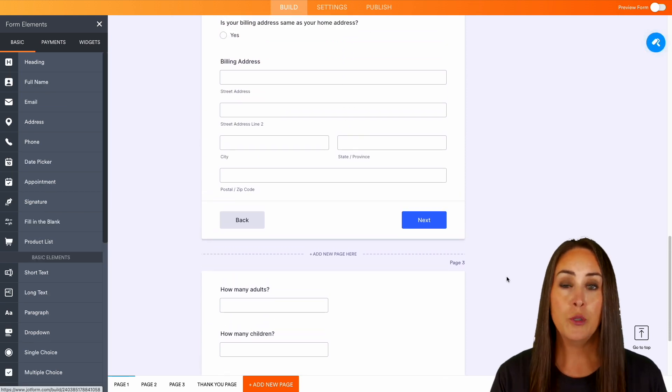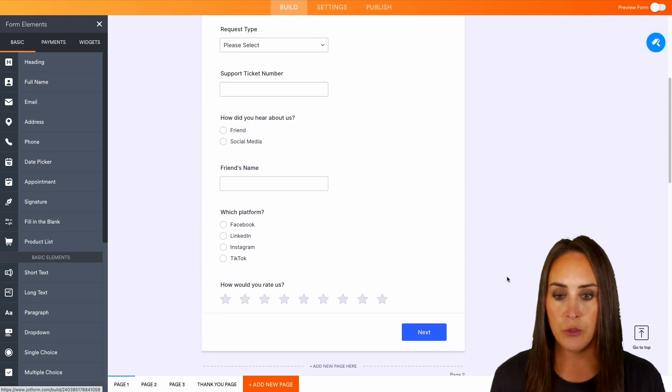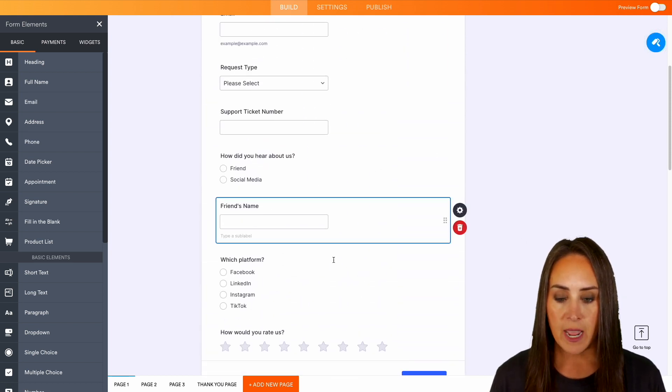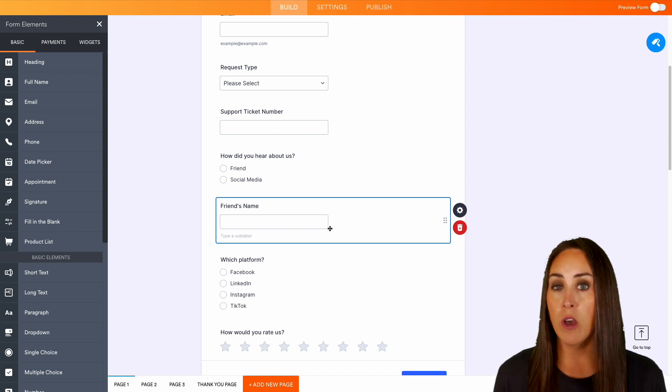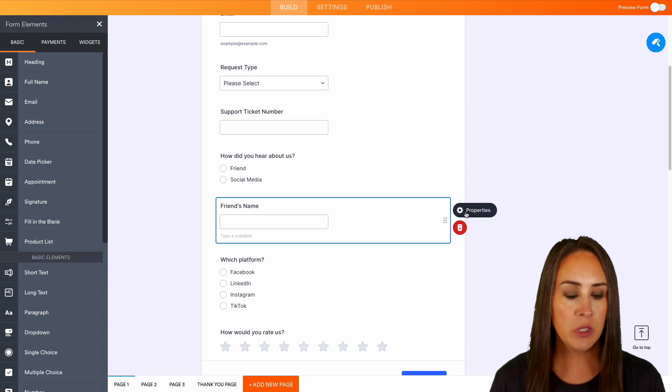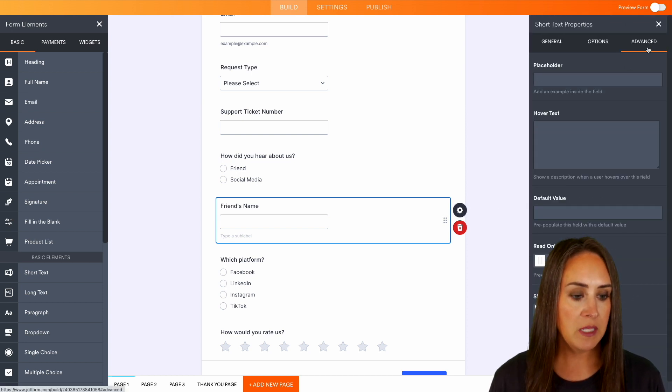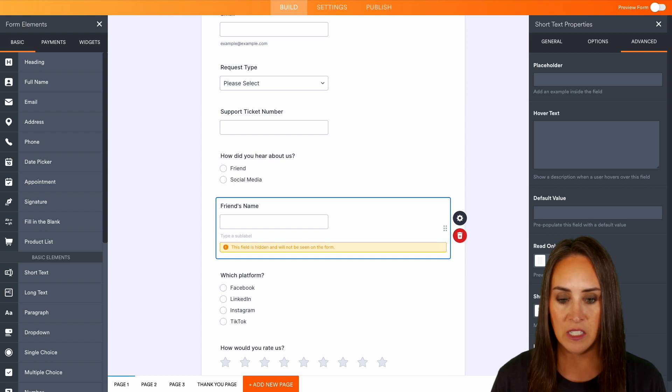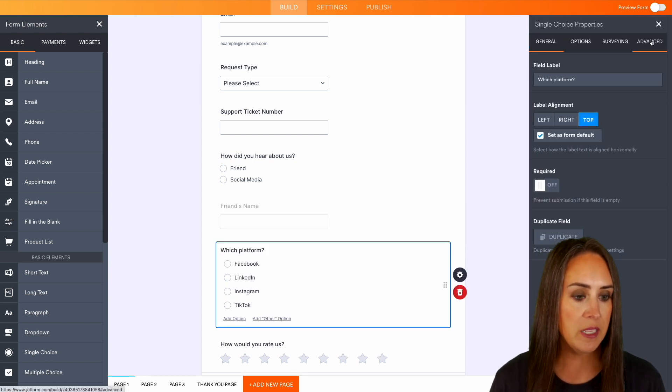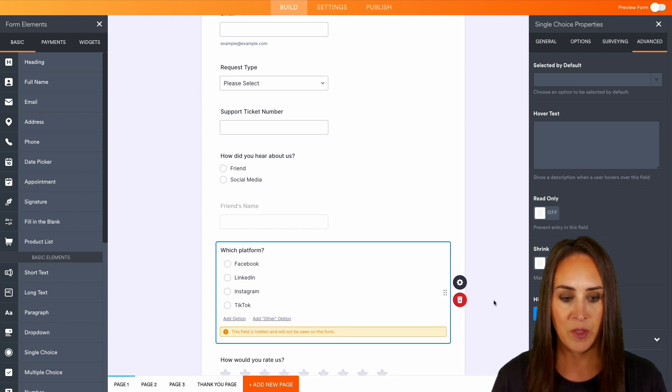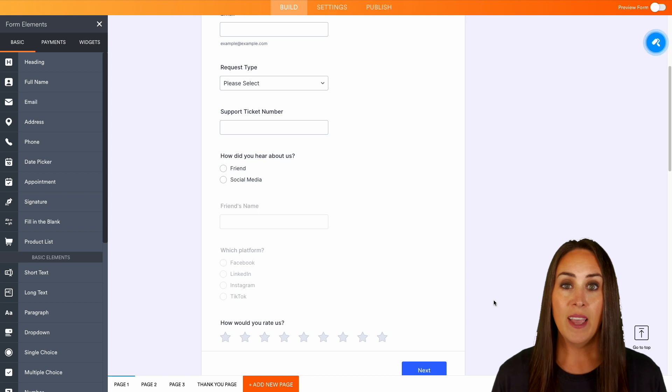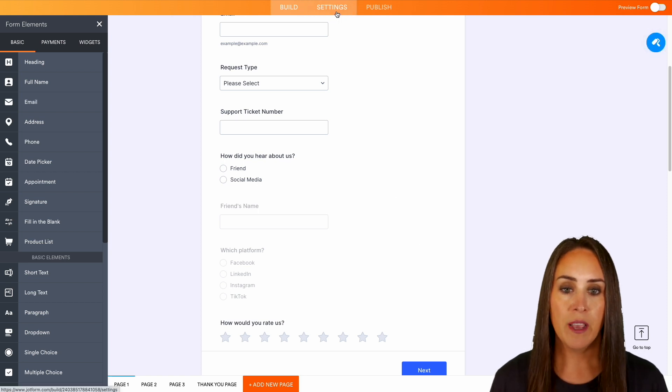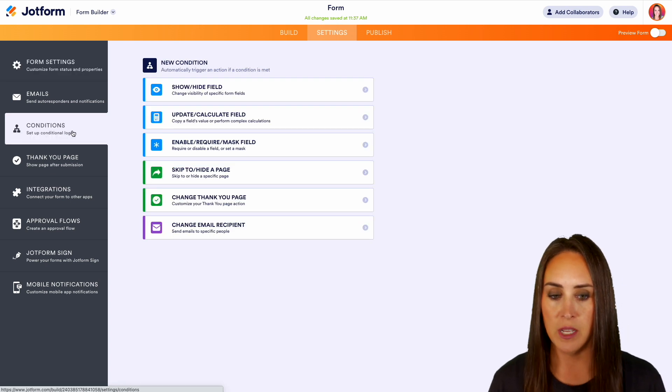Now, before we jump over into conditional logic, I do want to make one quick edit to two of these fields. So right here, the friend's name and which platform, I don't want these showing on my form. So the first thing I'm going to do is I'm going to choose the properties option. And we're going to jump over to advanced. And we're going to hide this field. Then the same thing with the platform. We're going to do properties, advanced, and hide. Perfect. So you see they've kind of grayed themselves out. So let's go ahead and head up to the very top middle option. We have settings. Then over on the left-hand side, we're going to jump over to conditions.